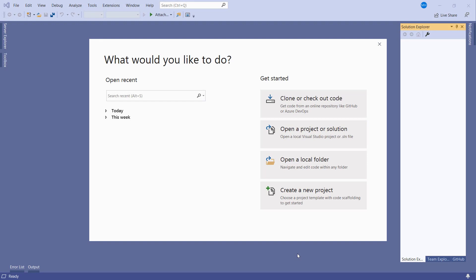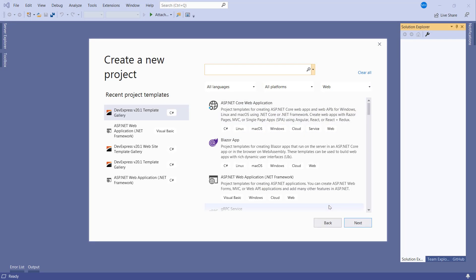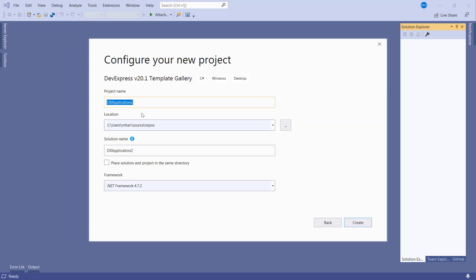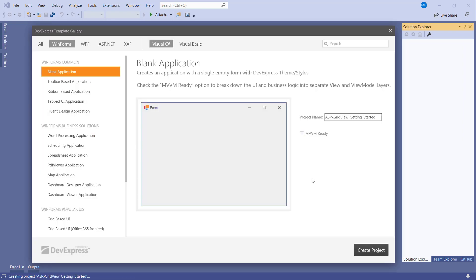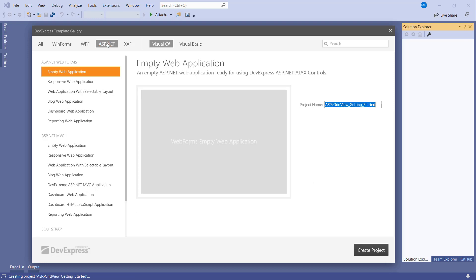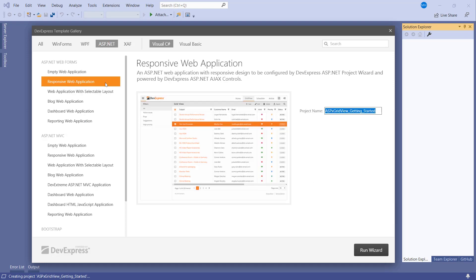The ASPX GridView can be added to a new or existing project. We'll use a DevExpress project template for this tutorial. Start by selecting the DevExpress template gallery from the Visual Studio project templates list. Set the project name and click Create. Select the ASP.NET tab, then select the Responsive Web Application from the ASP.NET Web Forms category. Click Run Wizard.